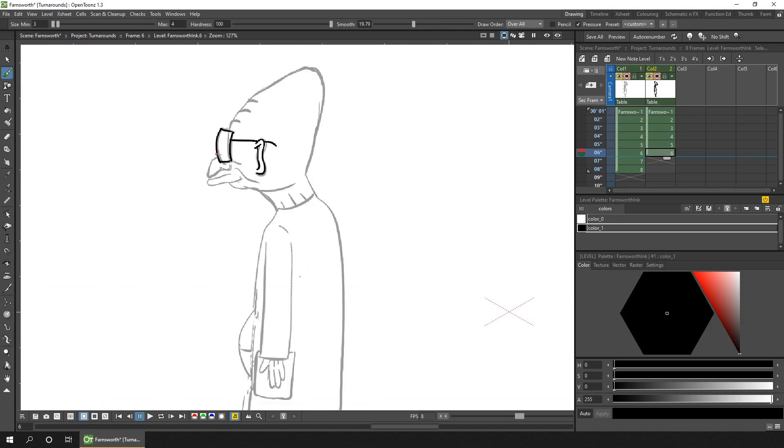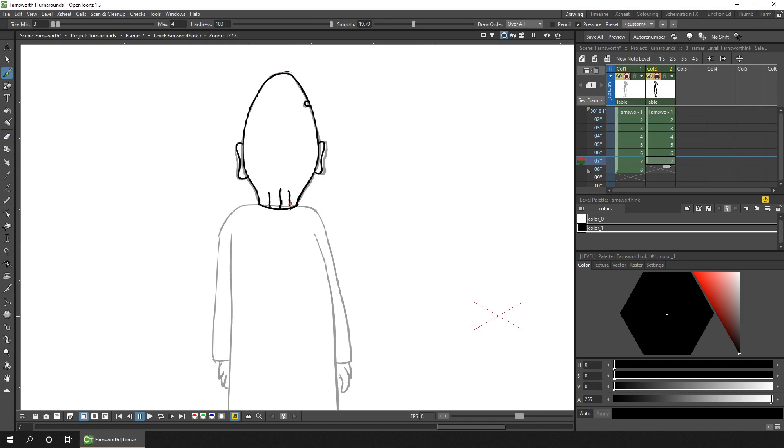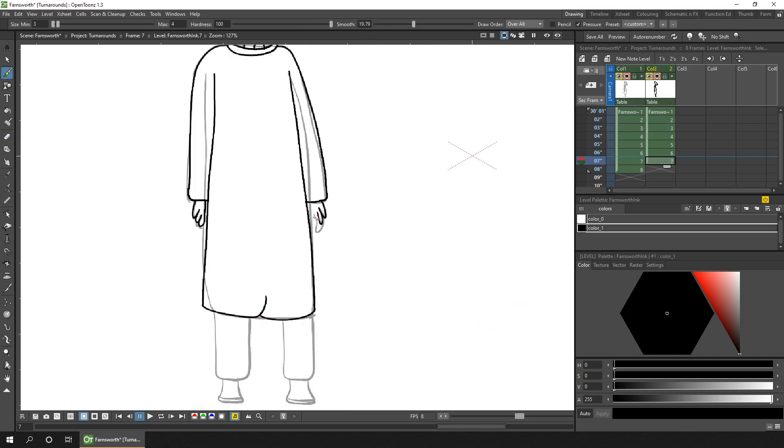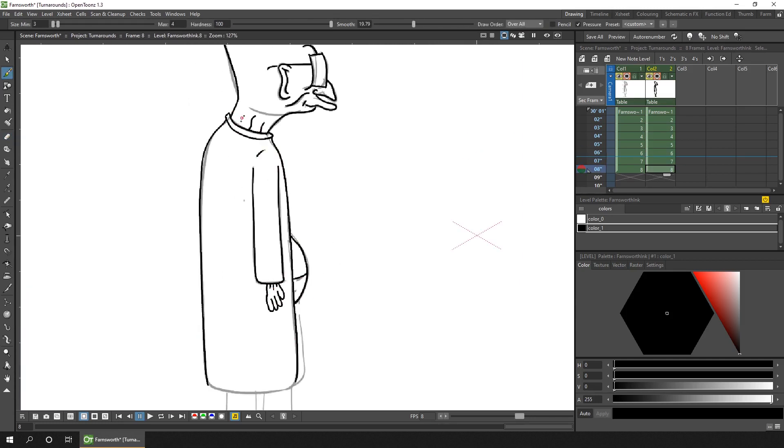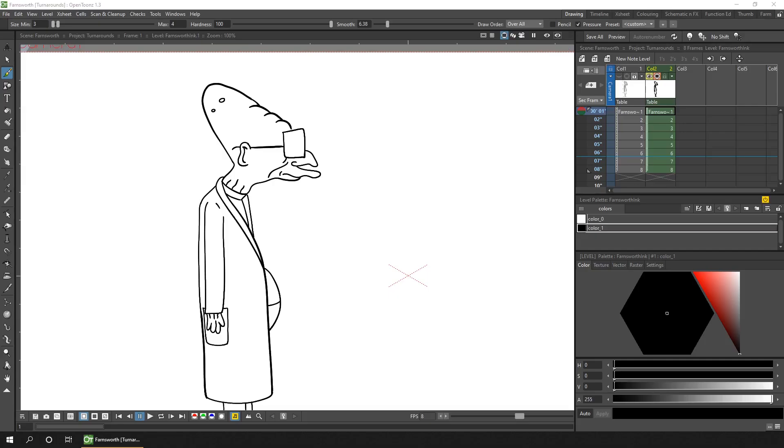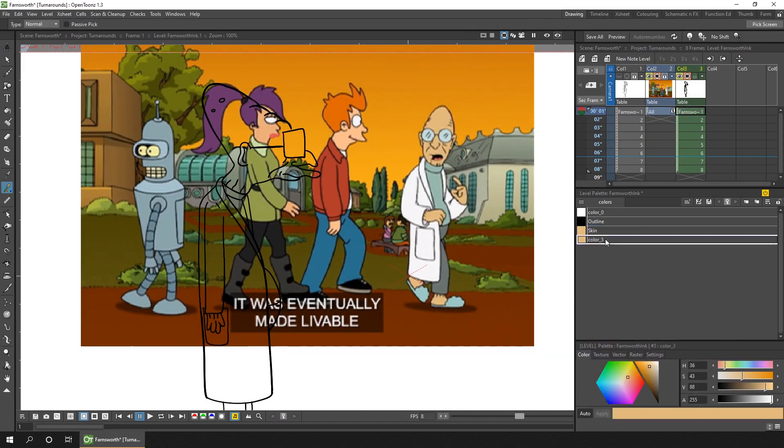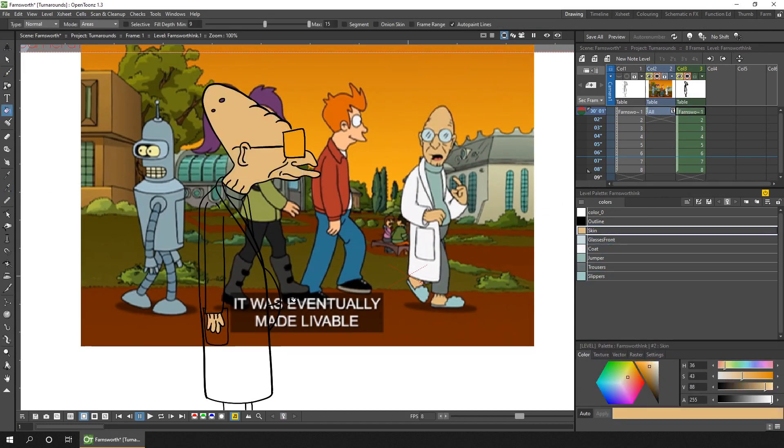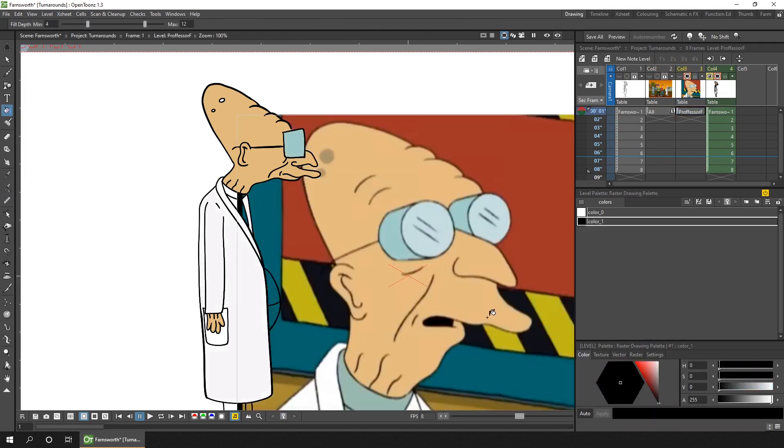At first tracing seemed like cheating, and takes some of the fun out of drawing, and it could create a more static image. But the more I thought of it, the more it could make sense, so today I thought I'd give it a go and see how it went.